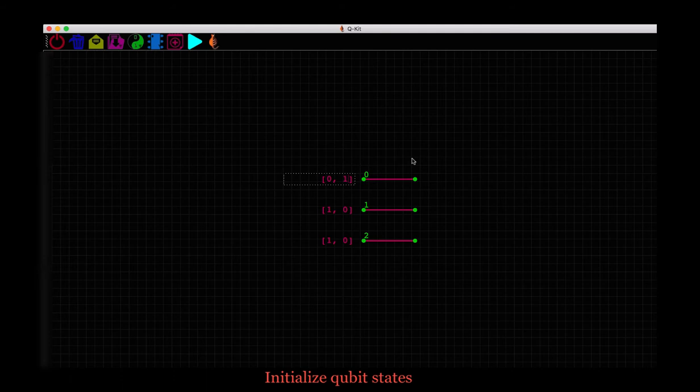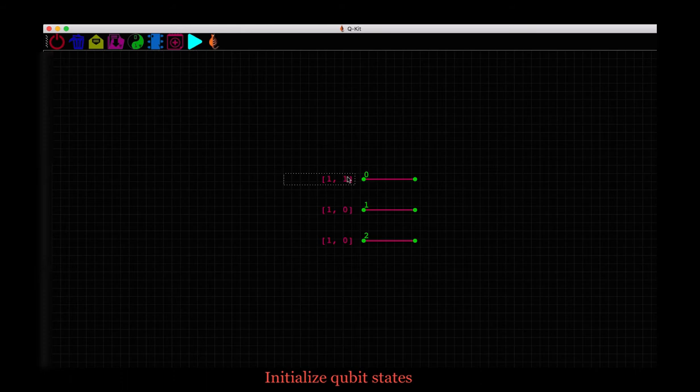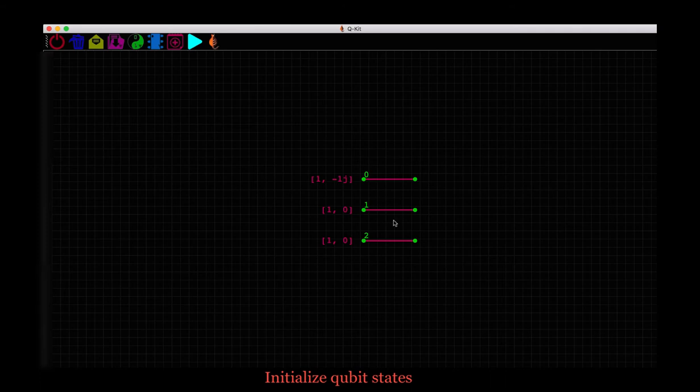Similarly, the states along x are represented as 1, 1 and 1 minus 1 and the states along y are 1, 1j and 1 minus 1j. j here is the square root of minus 1 as it is written in Python. So this is how we add qubits to our scene or circuit and set their initial states.